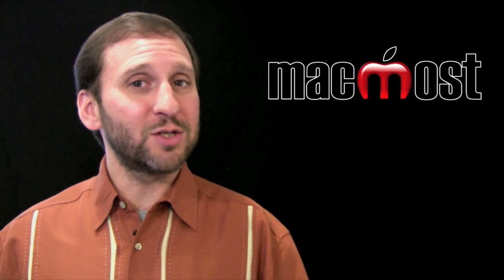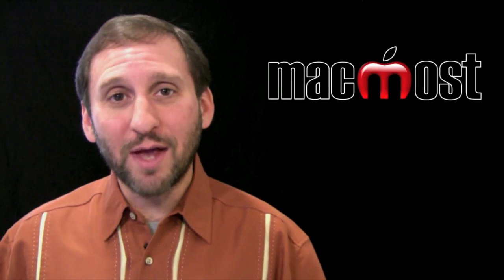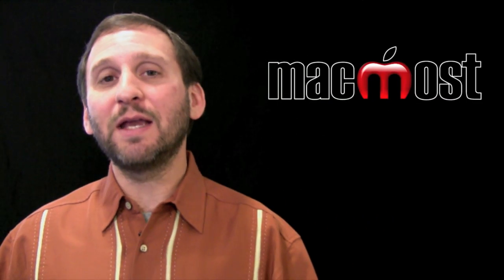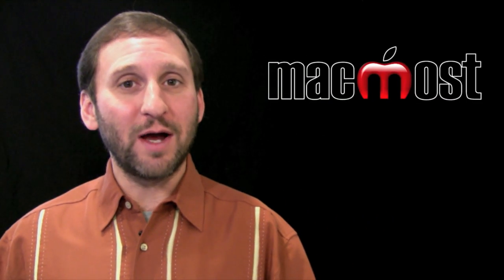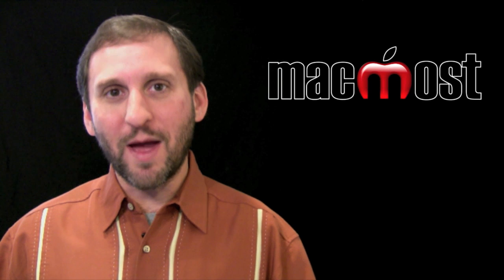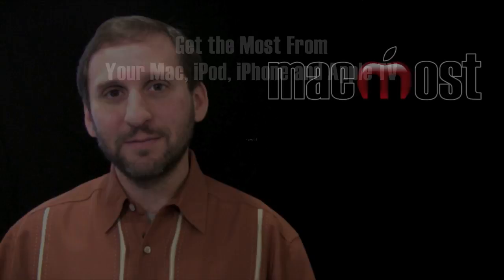So I hope you like this look at table categories in iWork 09 Numbers. Until next time this is Gary with MacMost Now.